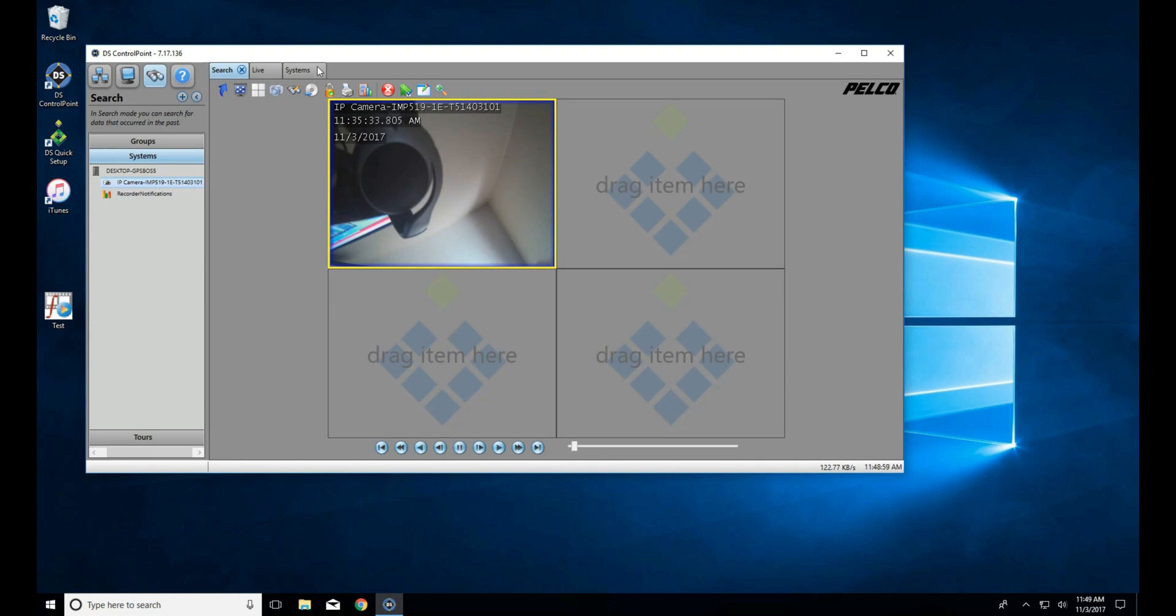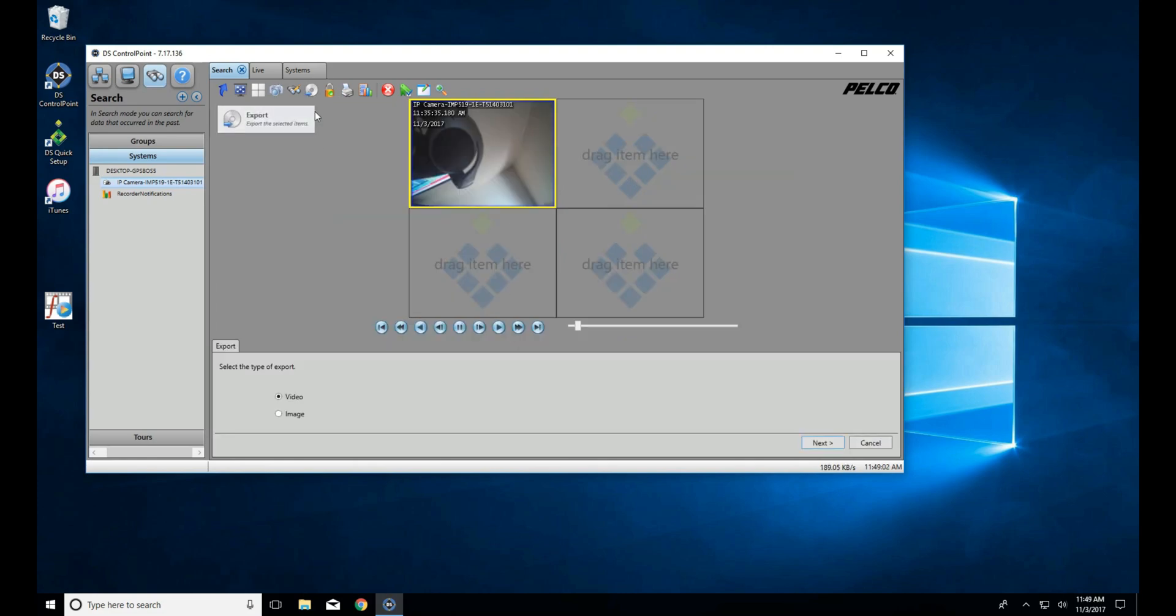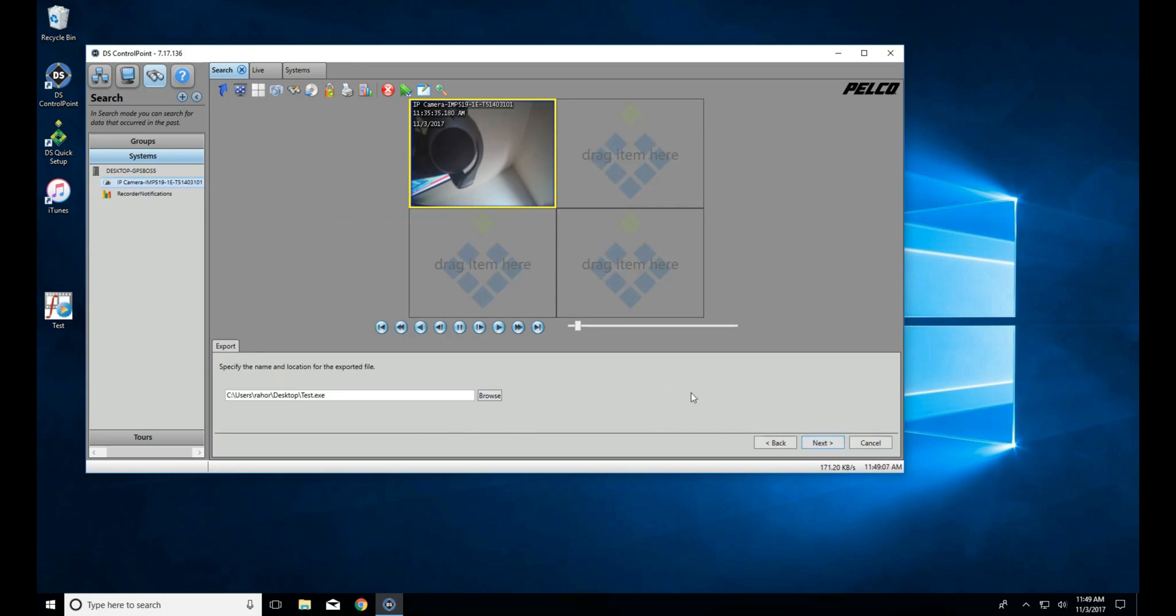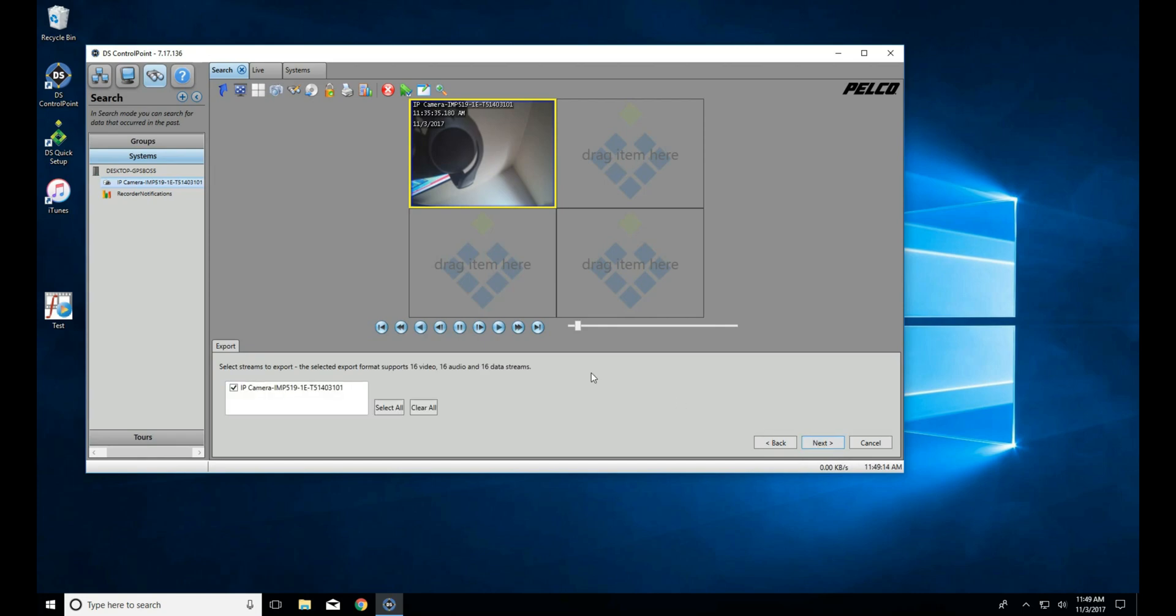Once that is done, click Next. You'll see here, from this point on, it is the same as when we used Quick Review. We'll select our format, select our save location, and select where on the video we wish to begin exporting video.